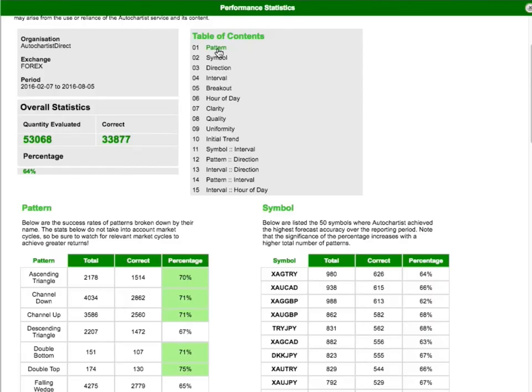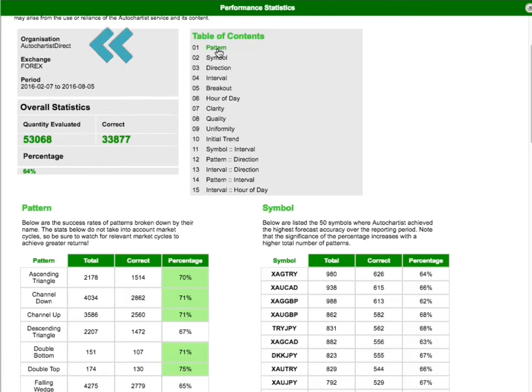So the report contains some basic information in case you want to print it out for your own records, so you'll know what you're looking at. This particular report is for Forex, and the period 7th of February to the 5th of August, that is the past six months. And the organisation field is just a reference to your broker through whom you have access to AutoChartist.